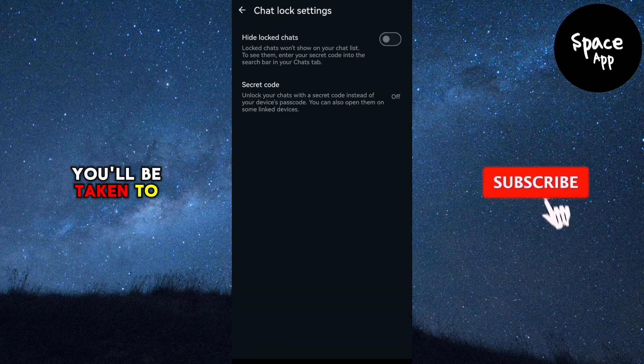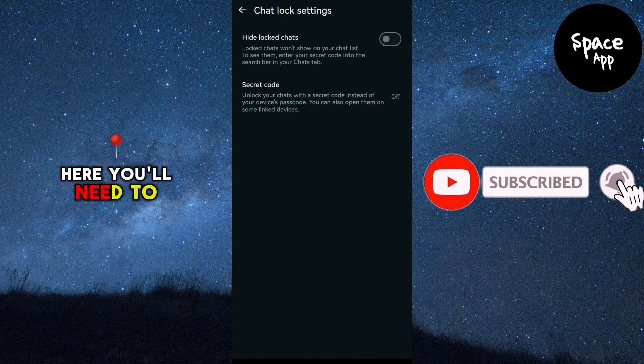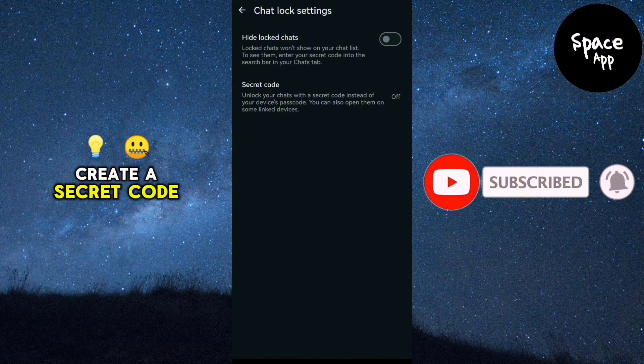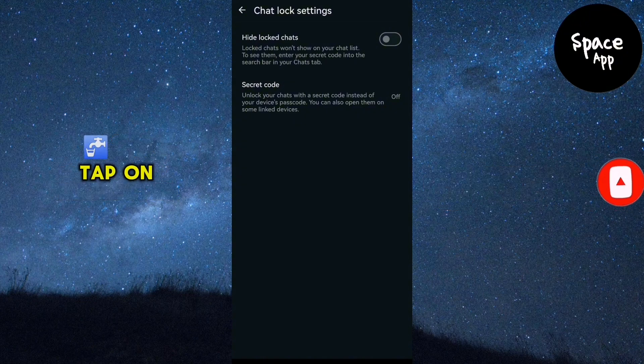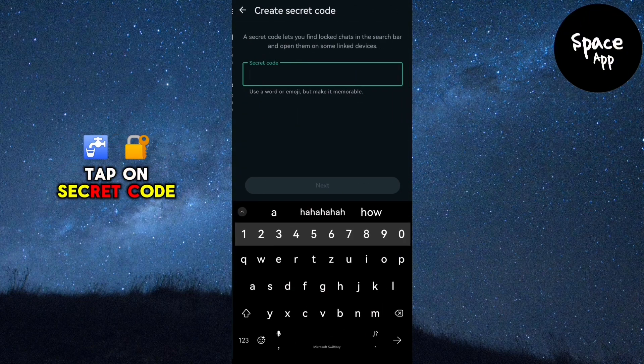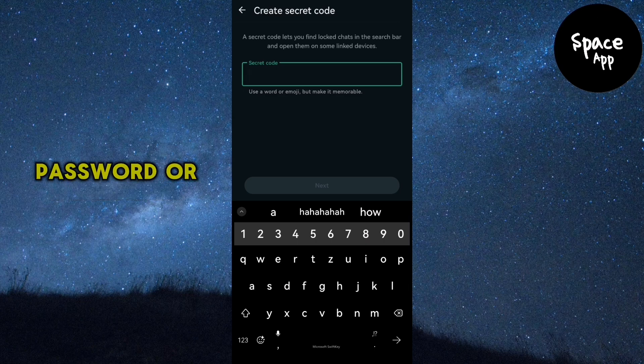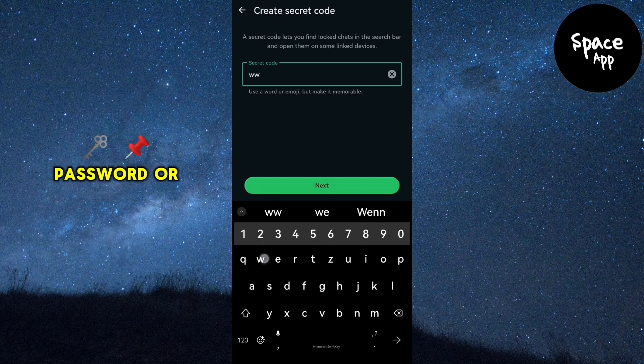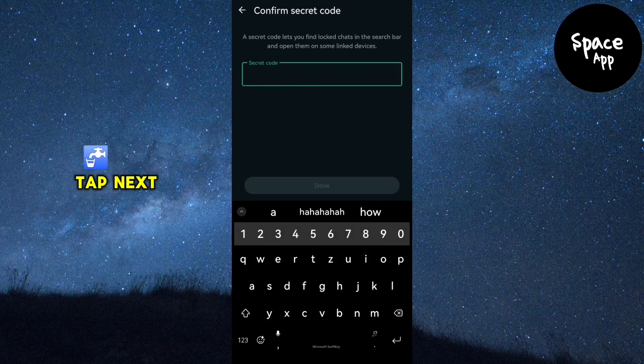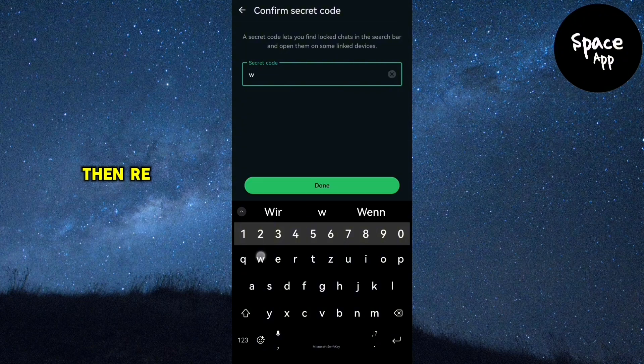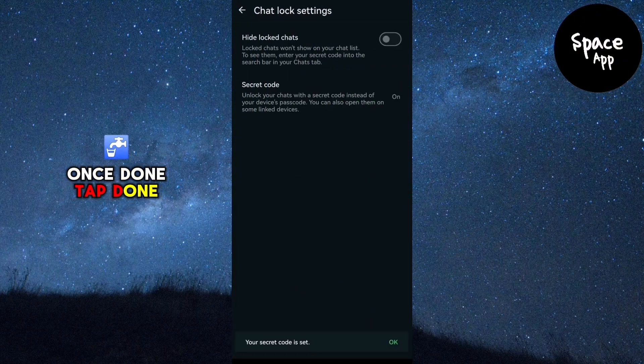You'll be taken to a new screen. Here you'll need to create a secret code to hide your locked chats. Tap on Secret Code and enter a memorable password or PIN. After entering the code, tap Next, then re-enter the code to confirm it. Once done, tap Done.